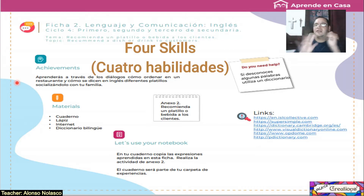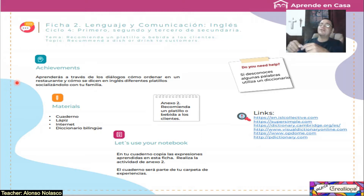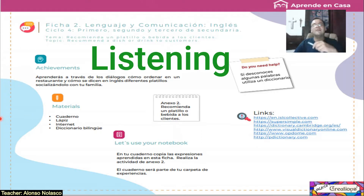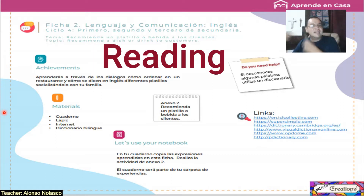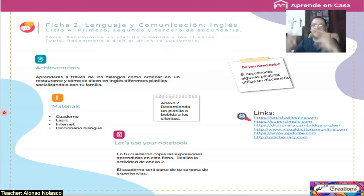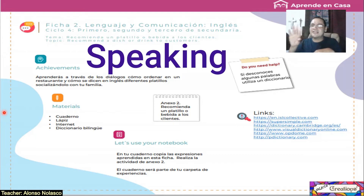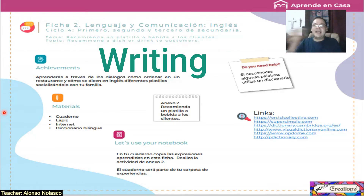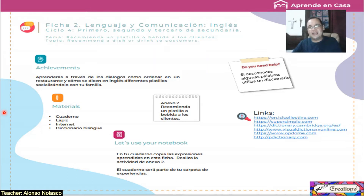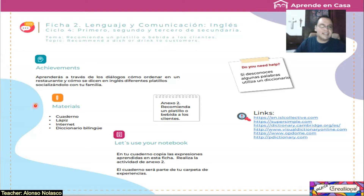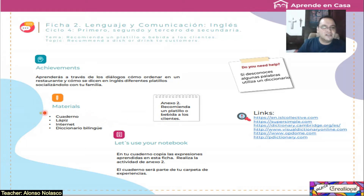Remember, guys, in English there are four skills. Recuerden chicos que en inglés hay cuatro habilidades en este campo de formación que es lenguaje y comunicación. Recuerden: escuchar — listen; leer — reading; hablar — speaking; escribir — writing. Son las cuatro habilidades. Entonces vamos a analizar algunos diálogos para poder comprender.